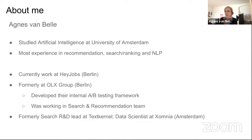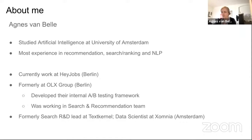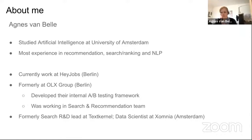Briefly about Agnes: she has a background in artificial intelligence, with experience mostly in recommendation, search ranking, and natural language processing. She currently works at HeyJobs in Berlin. Before that, she worked at OLX Group where she developed their internal A/B testing framework and worked in the search and recommendation team, regularly using that framework to evaluate models. Most of the experience in this talk comes from that work.